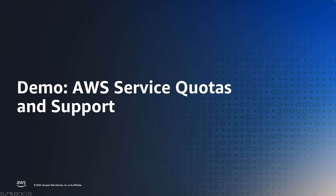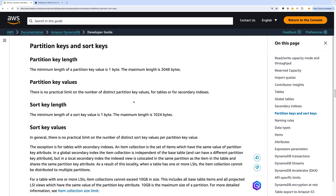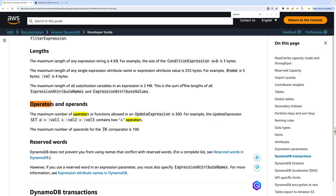Let's take a look at the limits page directly. Let's say I'm wondering if there are any limits on partition keys or sort keys. I can quickly navigate here and find the answer: partition key maximum length is 2 kilobytes, sort key maximum length is 1 kilobyte. Or if I want to see if there's any limit on how many increment operators I can have in an update expression, I can search for that using the find function — Command F on Mac. The maximum number of operators in an update expression is 300.